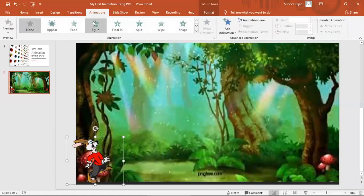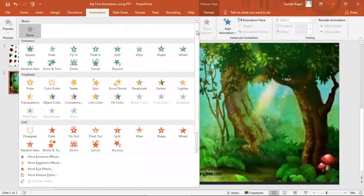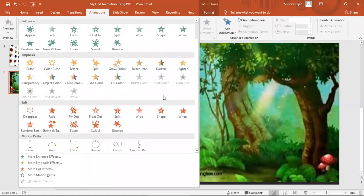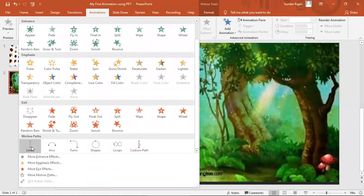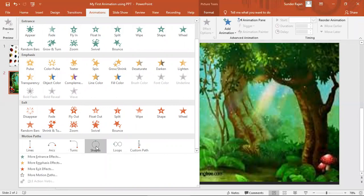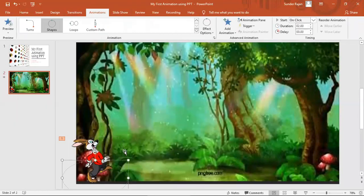Moving on to the animation. It is a motion path — it is an approval. I am going to use the GIF images. I am already known as action, using the length of the GIF images.